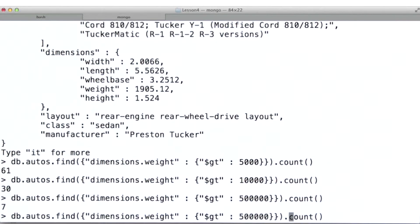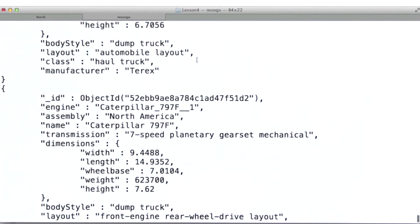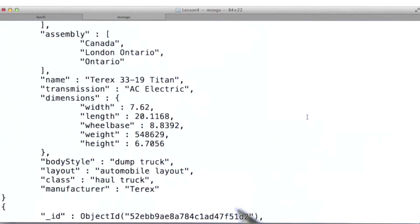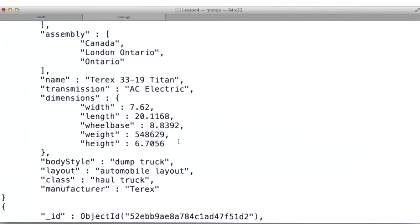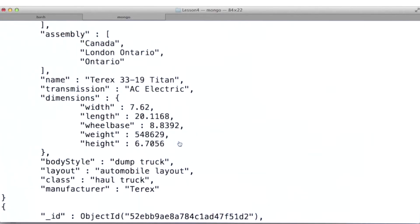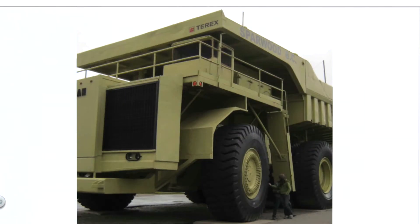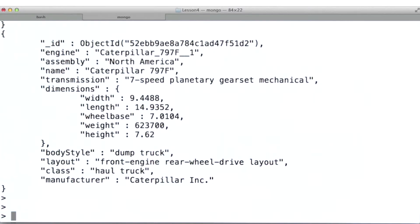Let's go ahead and take a look at those. I'll just pretty print these. Note that one here is the Terex Titan. It weighs more than 500,000 kilos. This one caught my eye because having two boys, we're all about the big dump trucks.